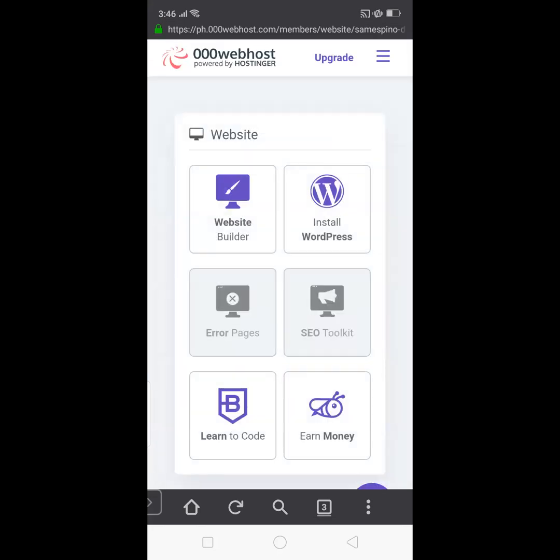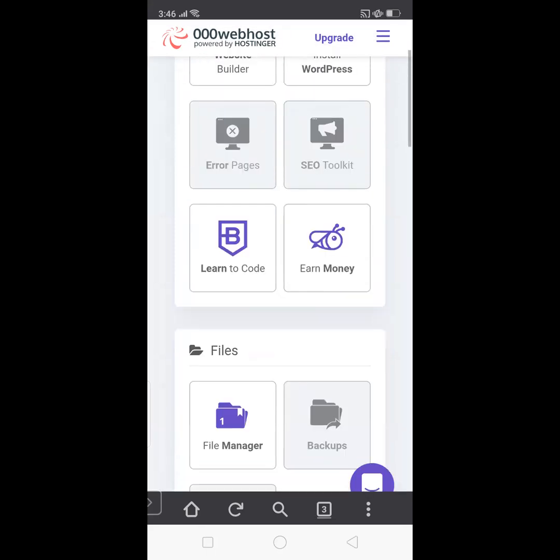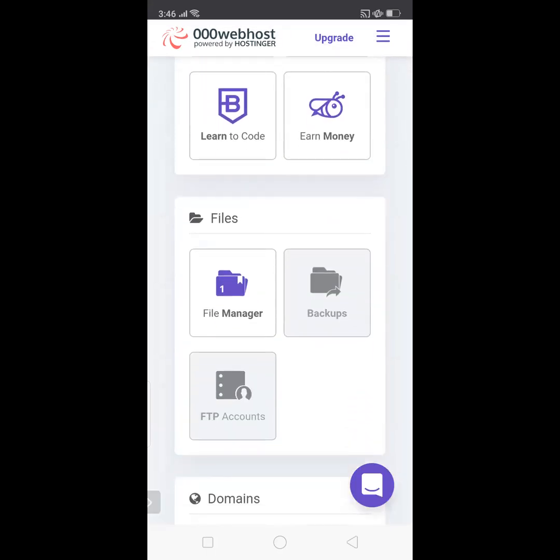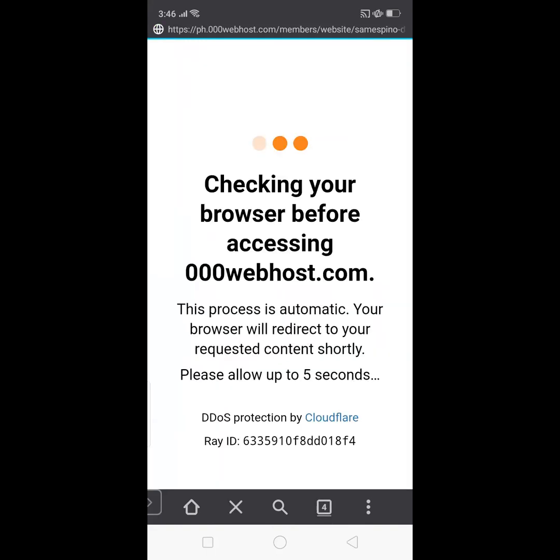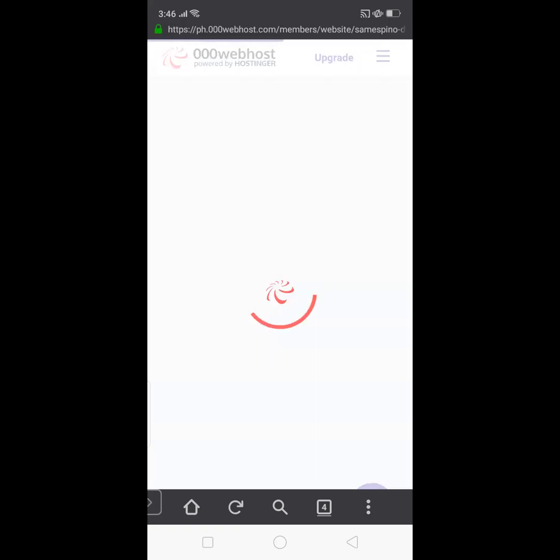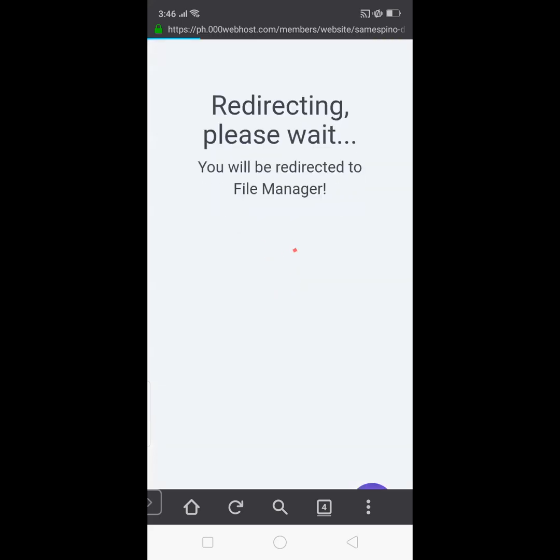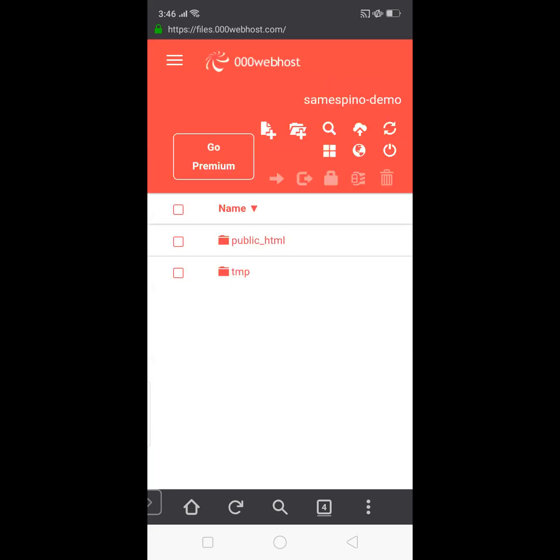Now that we're inside, you just scroll down and look for File Manager and tap the File Manager. So now let's tap the Upload Files and you will be there inside the File Manager. Now we are redirected to the File Manager. Now all files must be inside the public_html folder. All files that we're going to create must be inside that folder, so I'm going to double tap.